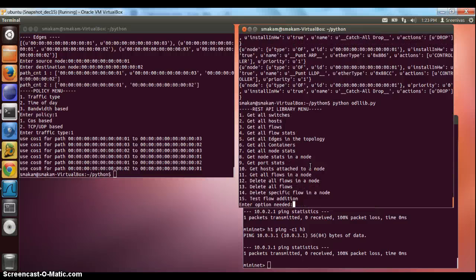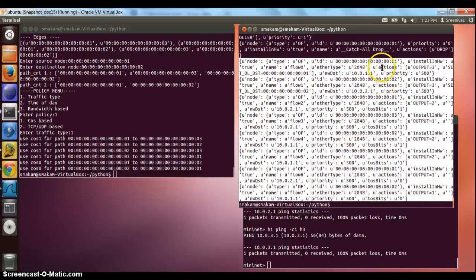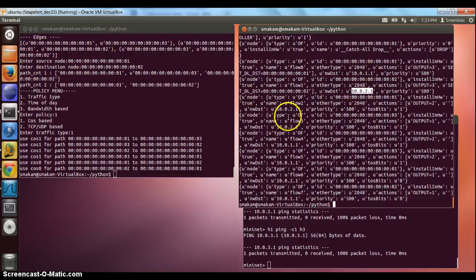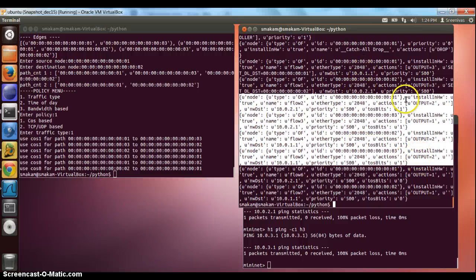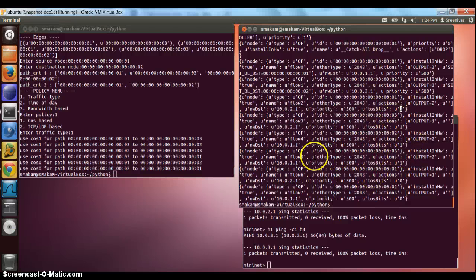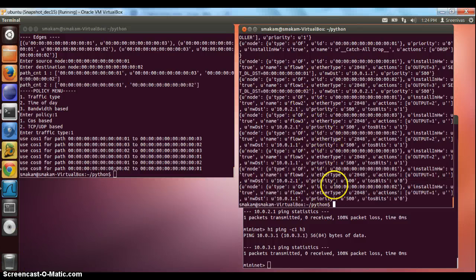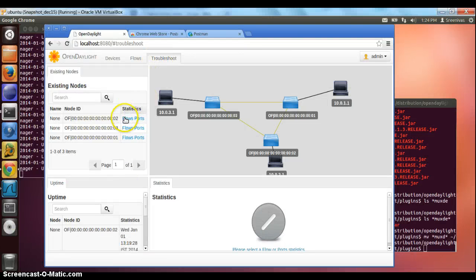Now we look at the flows that have been installed using the SDK library. The first two flows are host-based flows to reach these two hosts. The next set of four flows are for CoS 1, which takes path 1-3-2. And the next two flows are for CoS 0, which uses the path node 1 to node 2. We can look at the flows either using our library or by going to the controller's troubleshoot tab and clicking on flows.